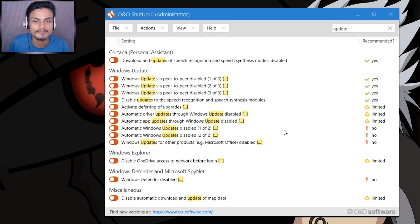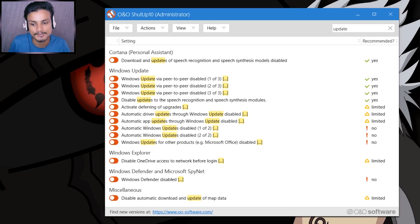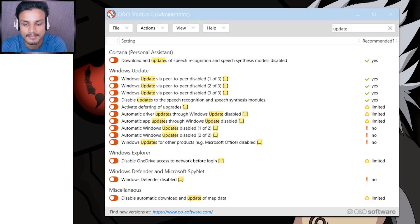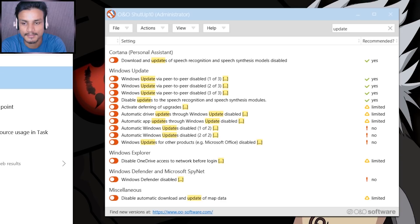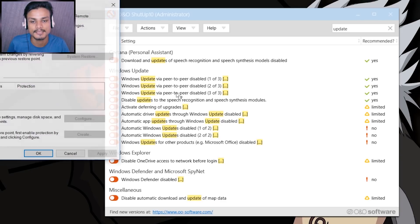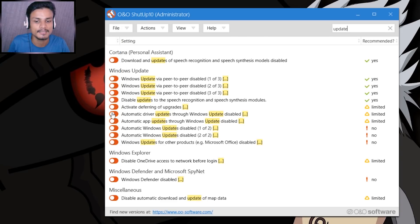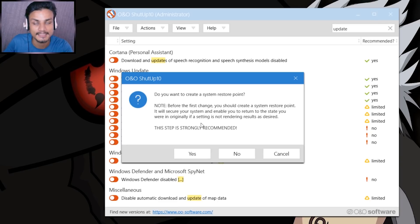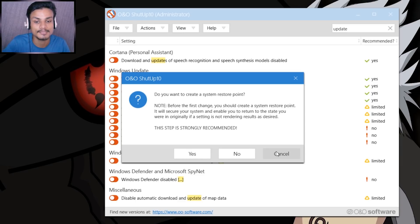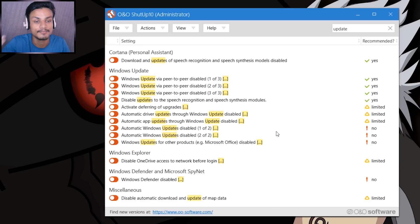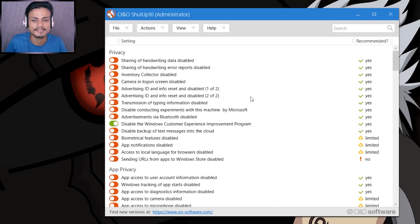Always make sure that you create a system restore point. As you can see here, when you enable any option within this software it asks for creating a system restore point — if you click Yes it will create one. I don't want to disable any Windows 10 updates personally, but I will show you a few things.